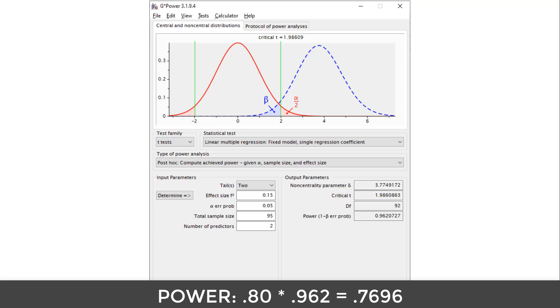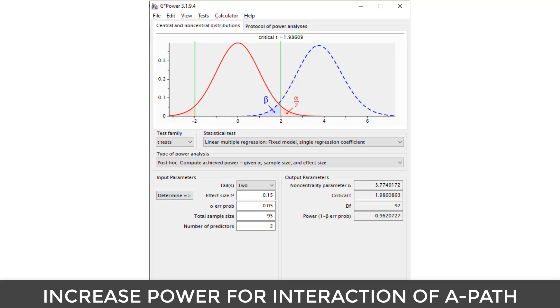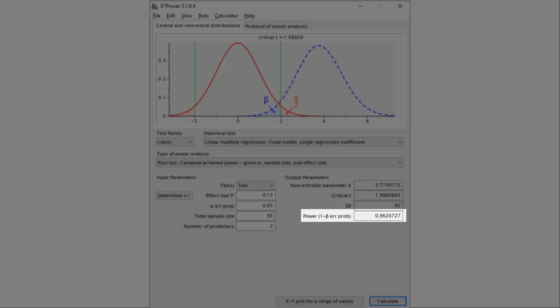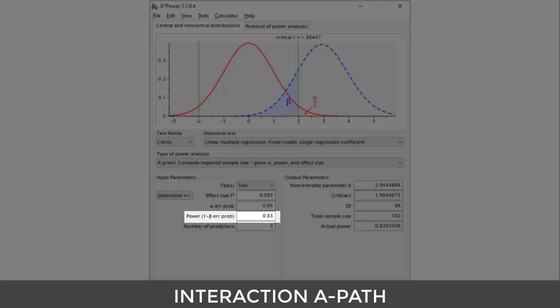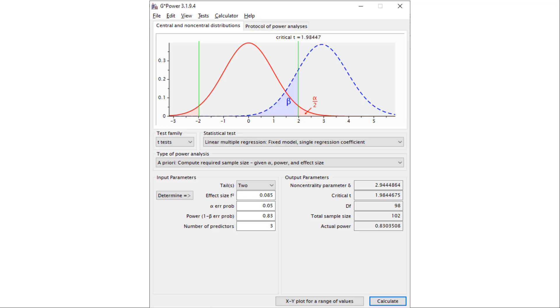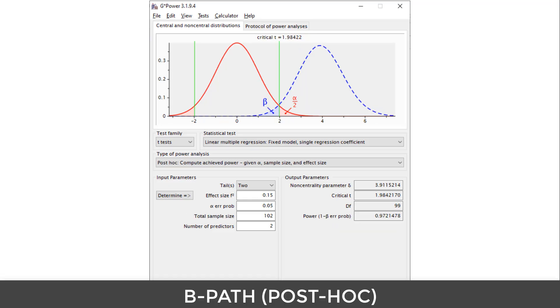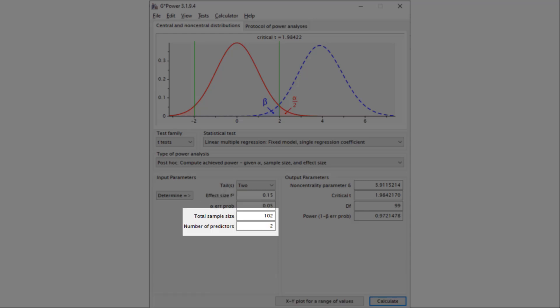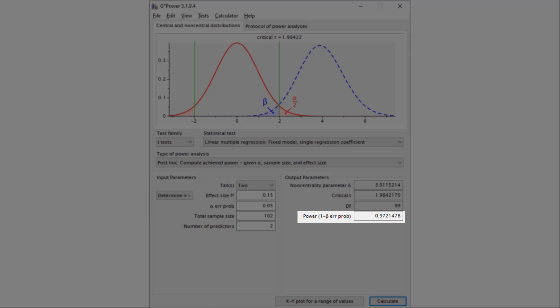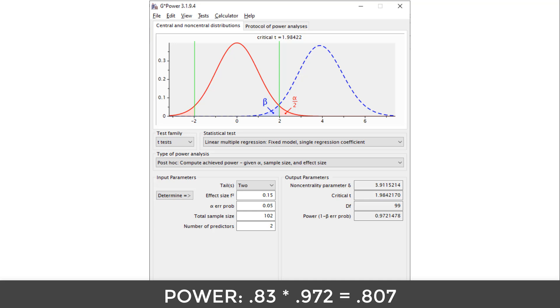We wanted a power of 0.80, so we have to increase the power used in the power analysis for the interaction, leaving some margin for the B-path. The power for the B-path is about 0.04 less than 1, so I would increase the power for the interaction of the A-path a little less than that — let's try a power of 0.83 instead of 0.80. The effect size and three predictors stay the same, resulting in a sample size of 102. Post-hoc power analysis for the B-path with effect size 0.15, sample size 102, and two predictors gives a power of 0.972. The overall power is 0.83 multiplied with 0.972 = 0.807. So we need 102 cases to achieve a power of at least 0.80.